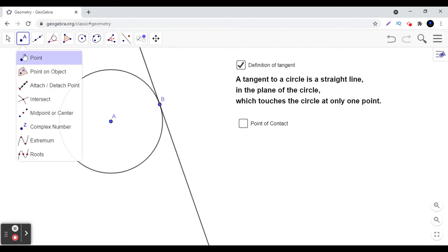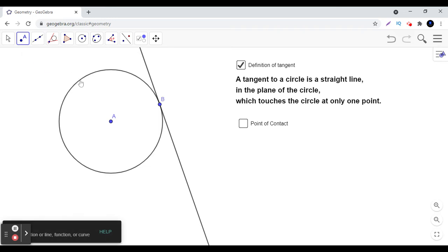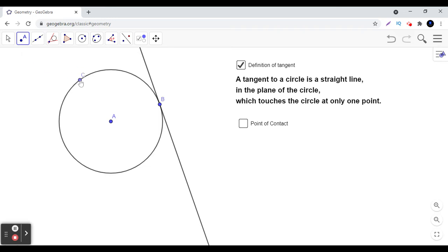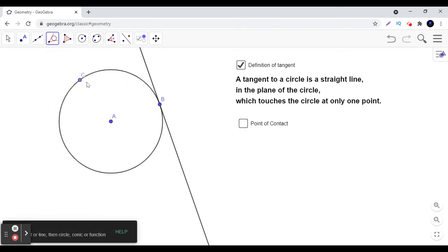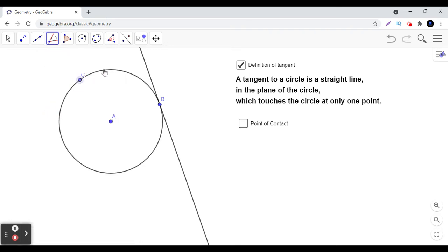Let us take one more point on the boundary of the circle. Here we have taken point C and try to draw a tangent. We can see that through point C, there is only one line which is touching the circle exactly at this point. So, a tangent to a circle is a straight line in the plane of the circle that touches the circle at only one point.